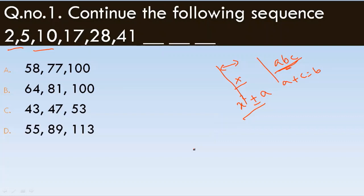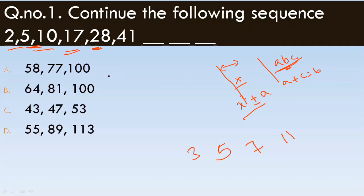Looking at the differences: 2 to 5 is 3, 5 to 10 is 5, 10 to 17 is 7, 17 to 28 is 11, 28 to 41 is 13. So the differences are 3, 5, 7, 11, 13.